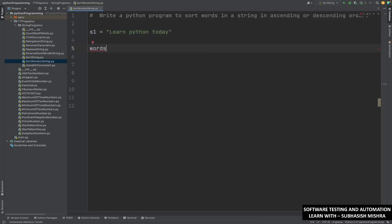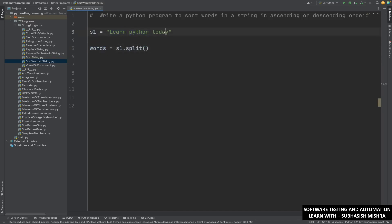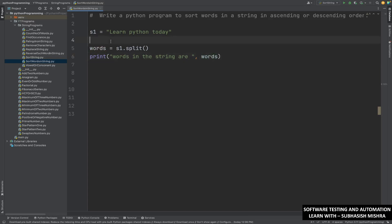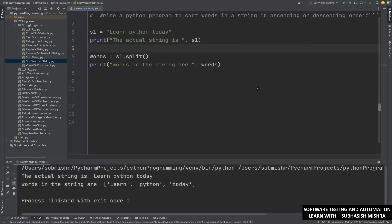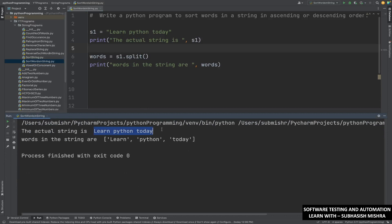So what we will do, we will write: words is equal to s1.split(). The split method will split the string. Now this words is a list which will have all these words — learn, python, and today. So if I just show you, print 'words in the string are' and print words. Also I will give a print statement: print 'the actual string is s1'. Let me just execute and show you. The actual string is 'learn python today' and the words in the string are learn, python, and today — three words we have.